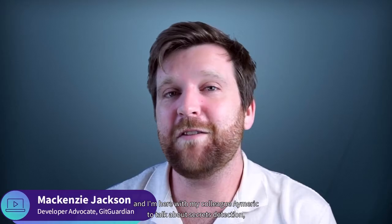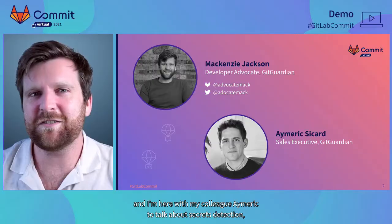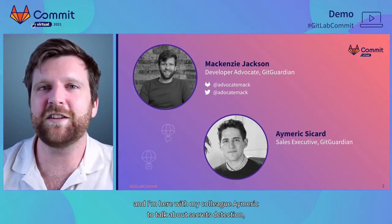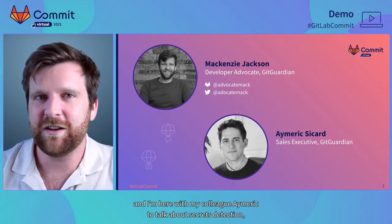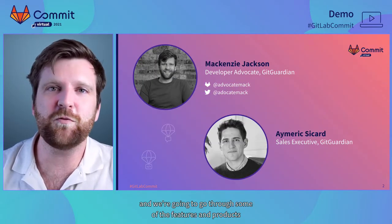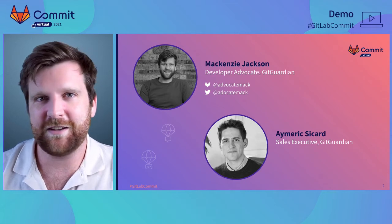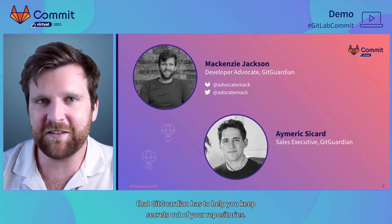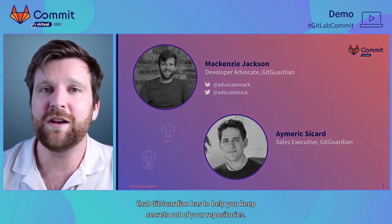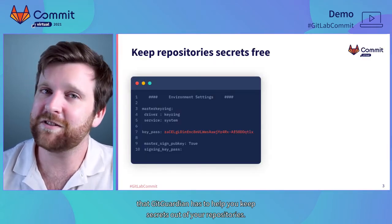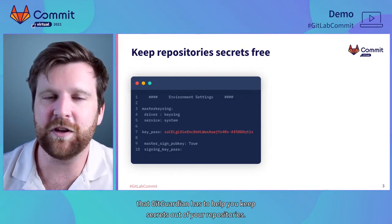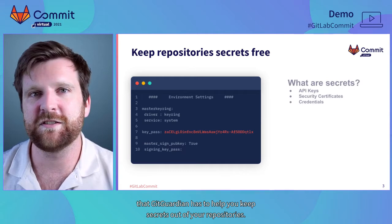Hi everyone, my name is Mackenzie and I'm here with my colleague Amrik to talk about secrets detection. We're going to go through some of the features and products that GitGuardian has to help you keep secrets out of your Git repositories.